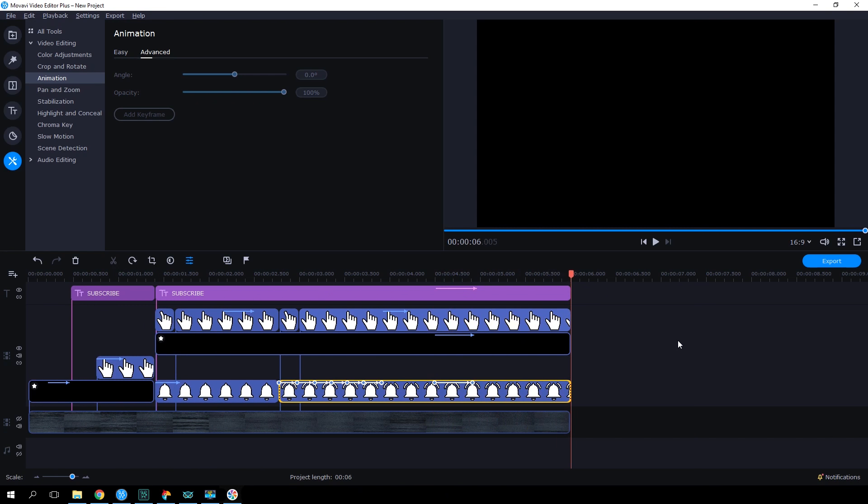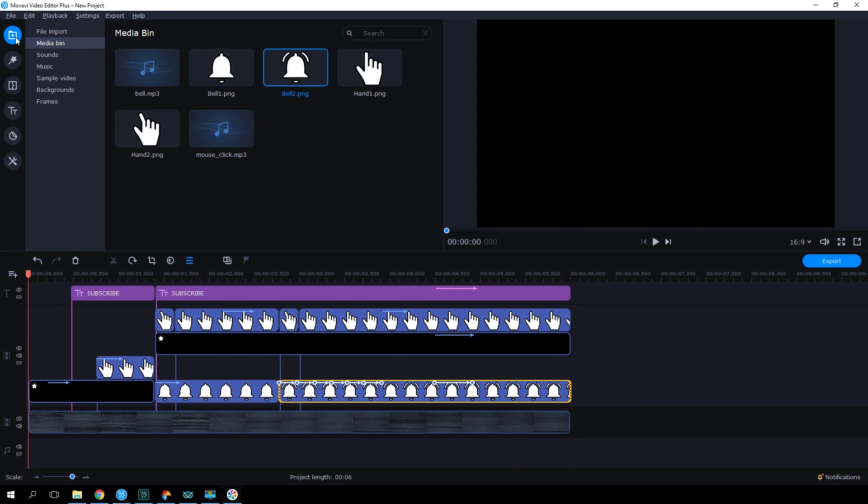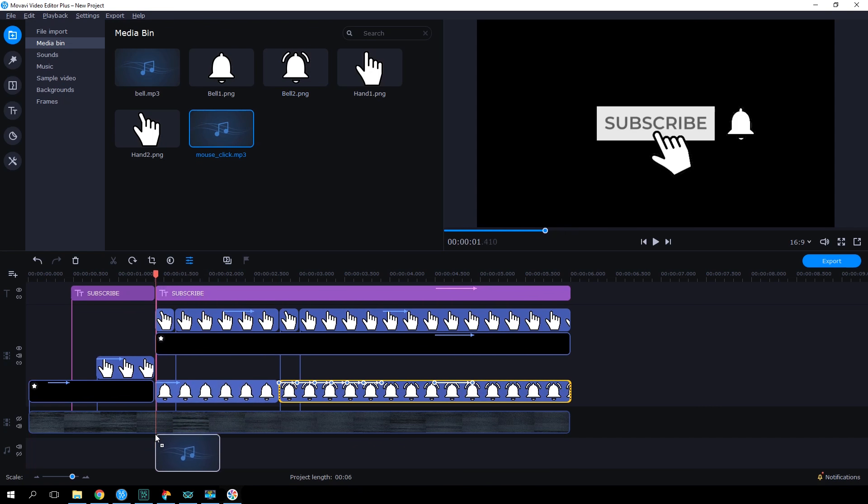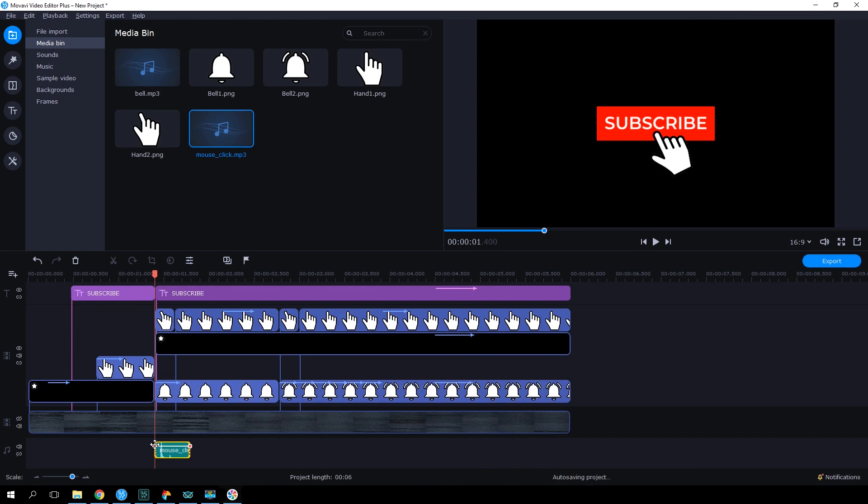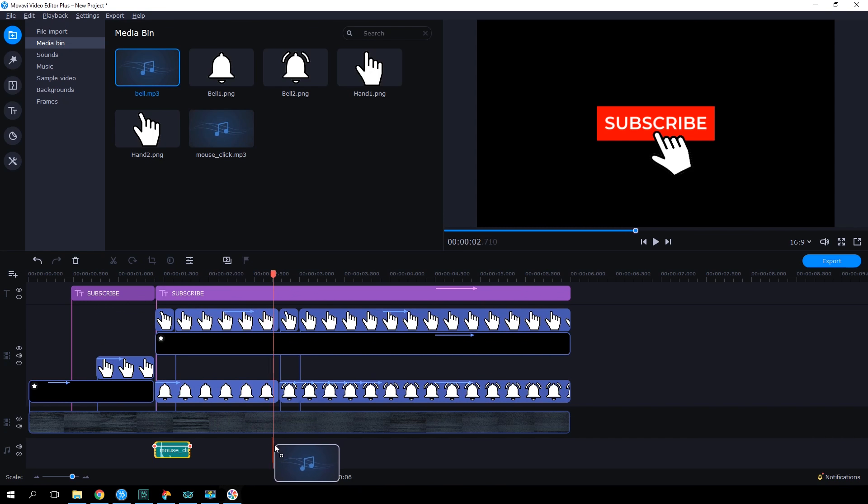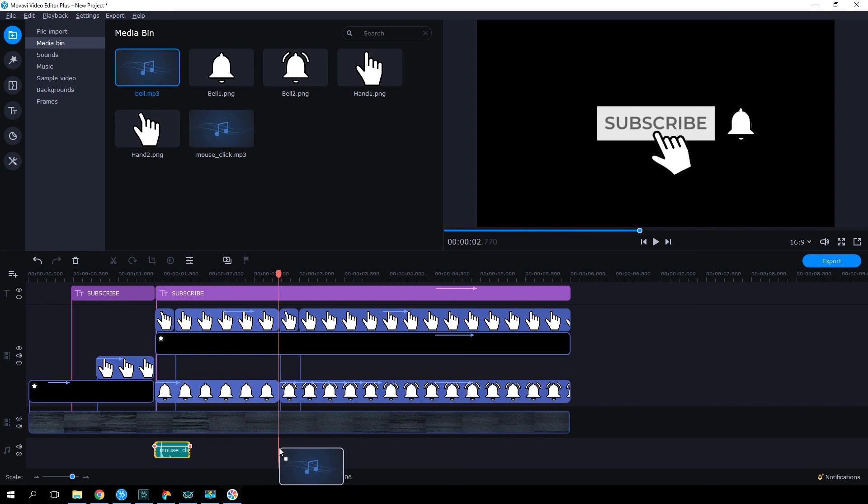That's the end of the visual part. The final touch is the sound. Open up the media bin and find the audio track named mouse click. Add it to the timeline at the point where the finger hits the subscription button. Then do exactly the same thing with the bell sound. Drag the audio file bell from the media bin and place it at the corresponding point on the timeline.